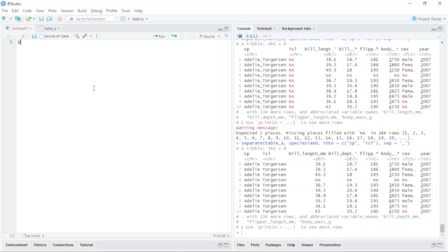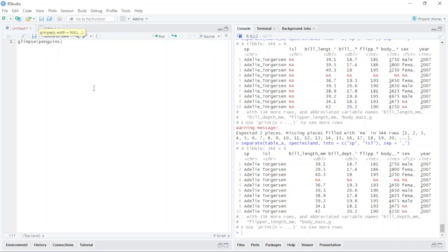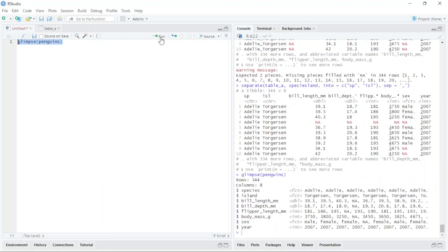I just type here `glimpse` and the name of the data, `penguins`, and run this. Here you can see these are the names of the columns. Now I want to combine the sex and year columns.